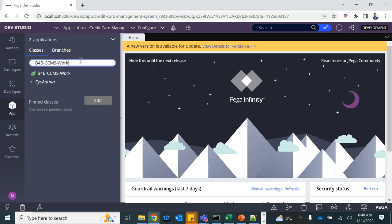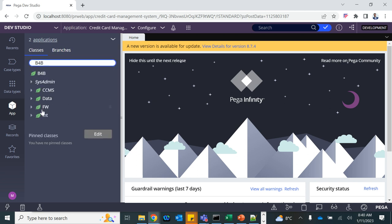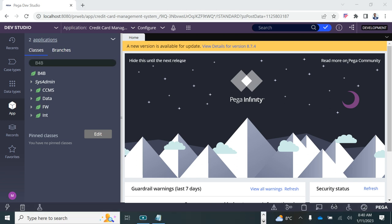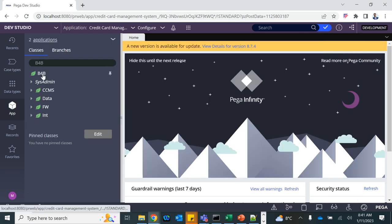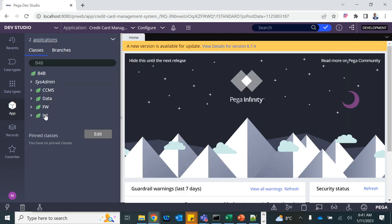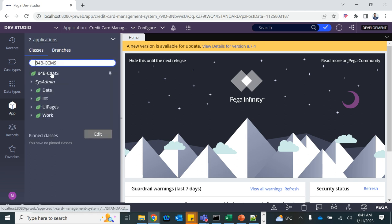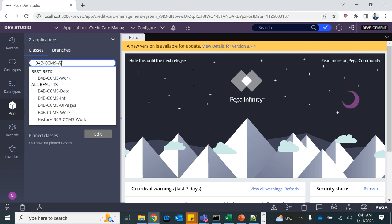Through App Explorer we access all the classes. If you remove everything down to B4B, this is your organization class. Under the organization class, Framework is another class we'll talk about later. There is Data and Int as expected. Then there is the application class CCMS. Under the CCMS application class we have Data, Int, Work, and UI Pages — which we'll cover later. Everything we set up will go into the Work class.